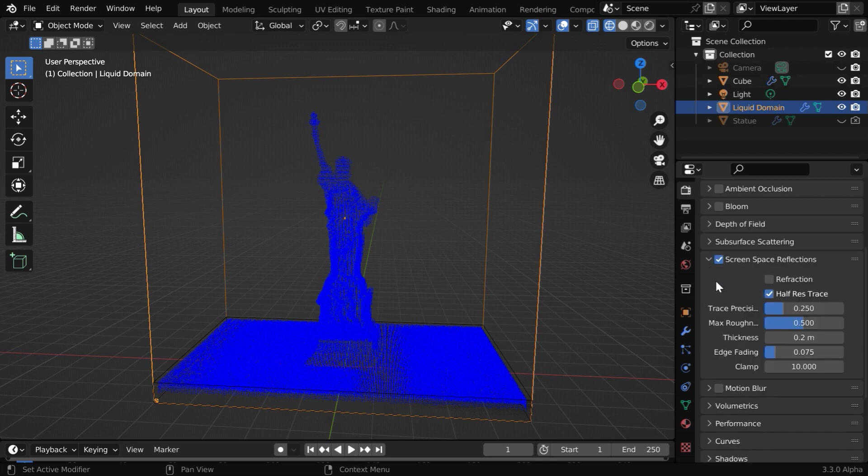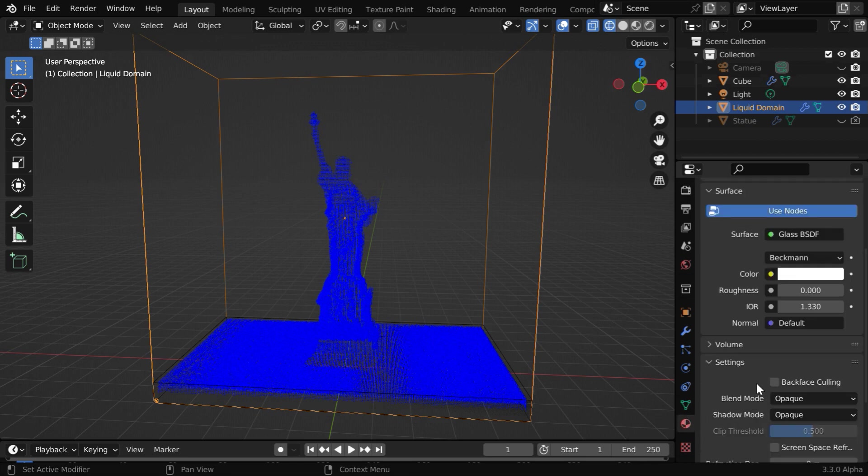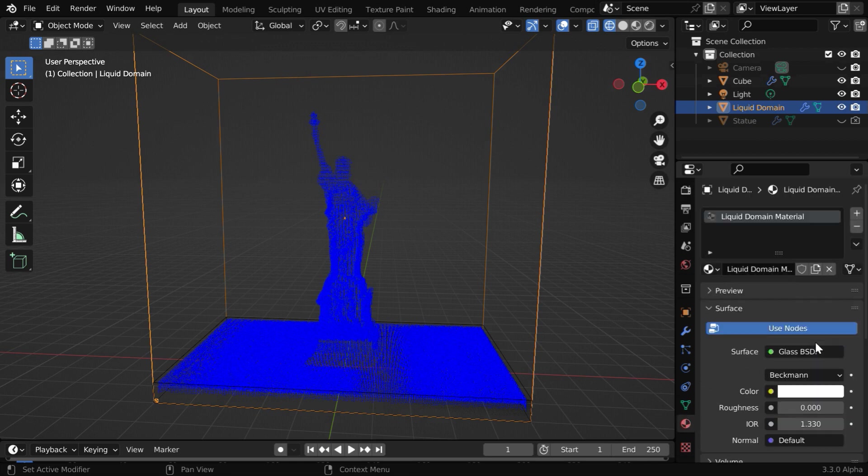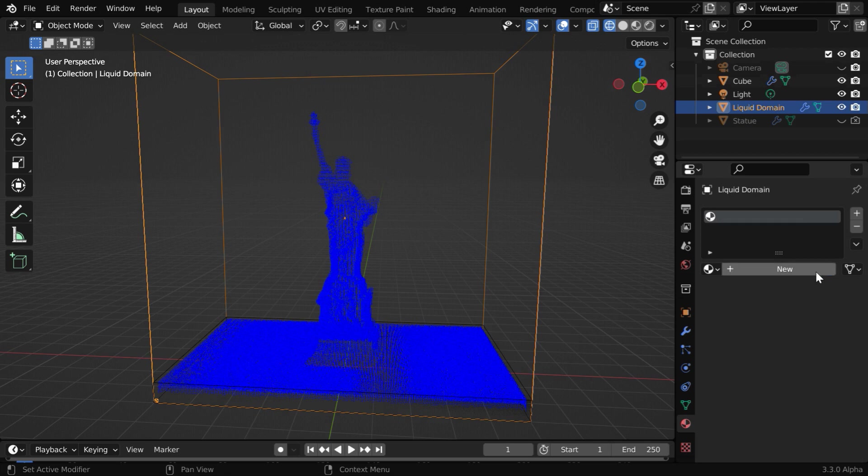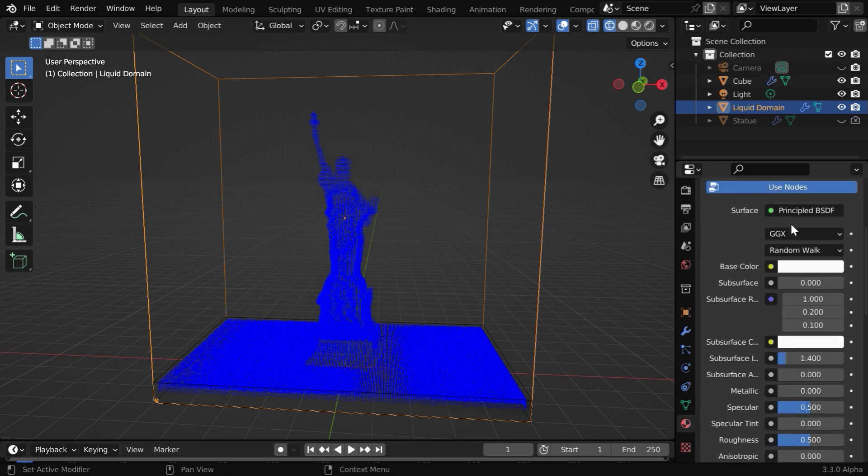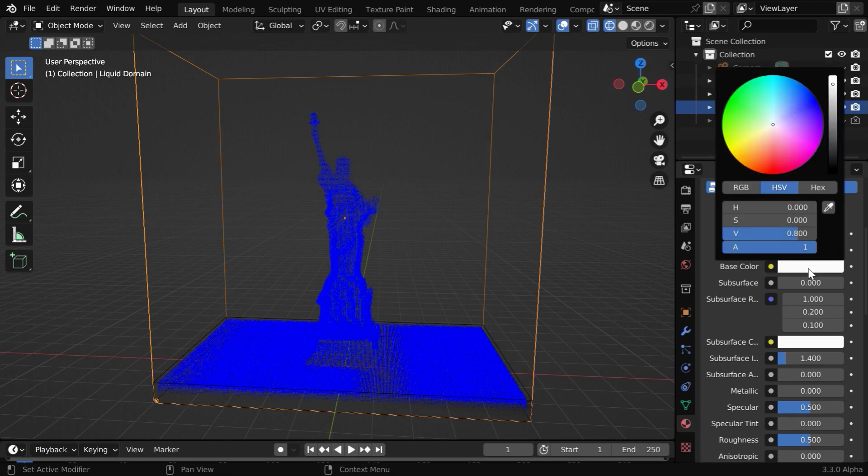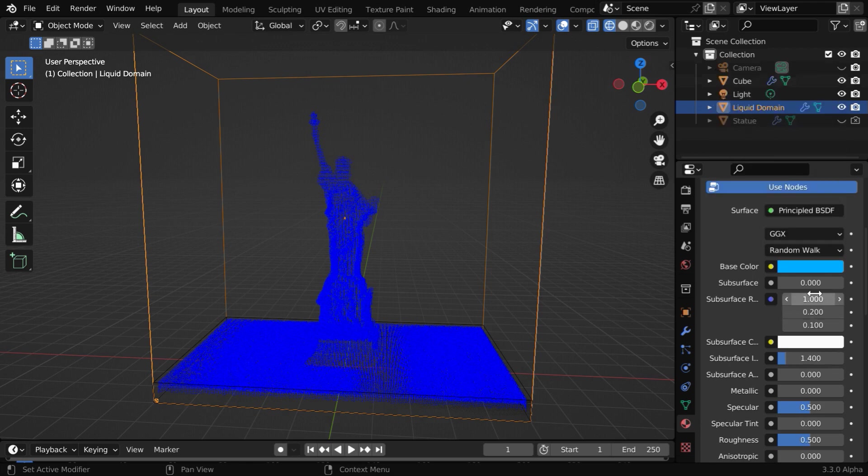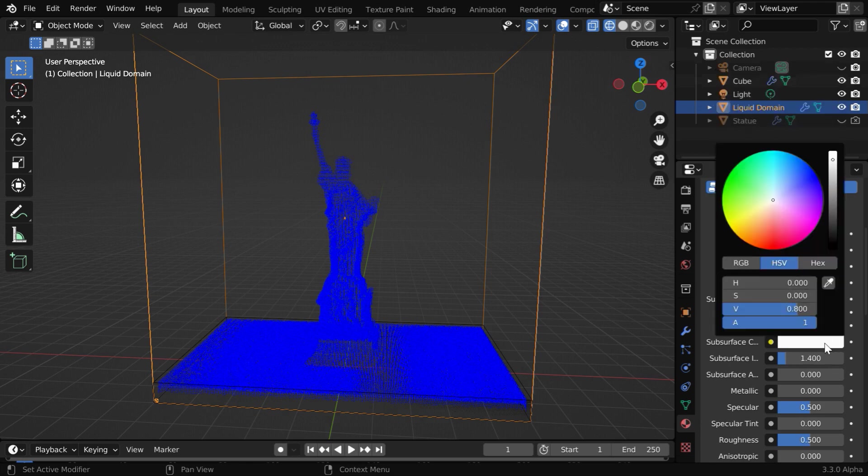Now in the materials tab we can see that Blender has added some default material. We need to remove this and create a new material. So we'll get a principled BSDF here. In the base color we can select some nice blue color or whatever you may like for your case. We can also enable the subsurface option for a soft look, and in the subsurface color we will select the same blue color.